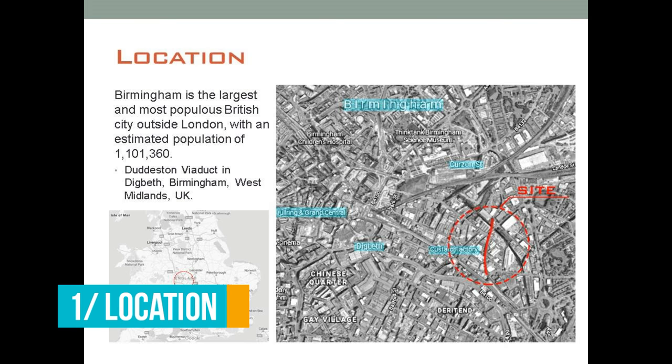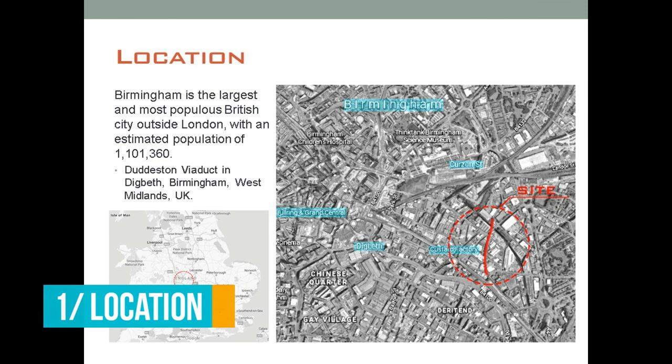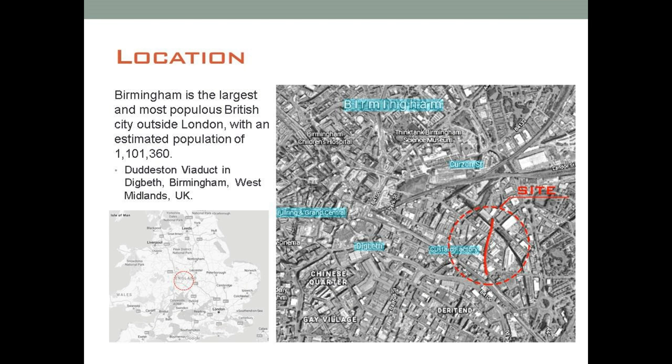The first thing is location, so you need to specify where your site is in consideration of a country and then the city. You know where the site is, but some people viewing your presentation for the first time might not know where it is.